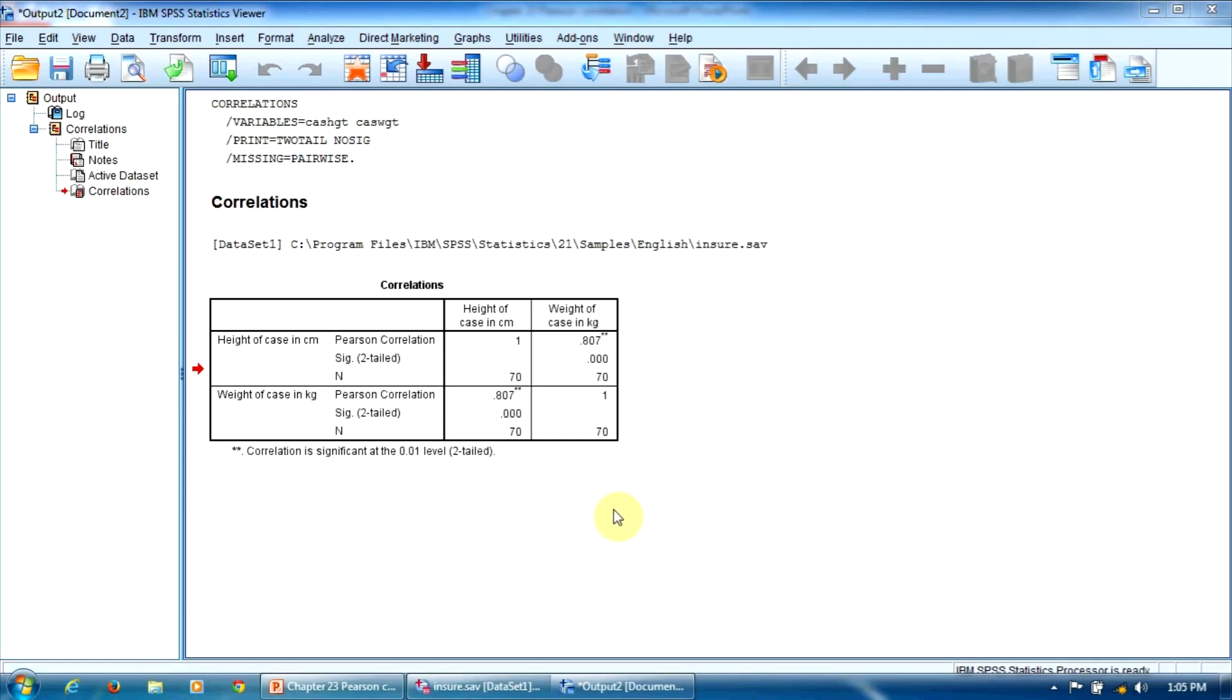In conclusion, there is a strong positive correlation between the subject's height and the subject's weight. Moreover, this correlation is significantly different from 0 in the total population.